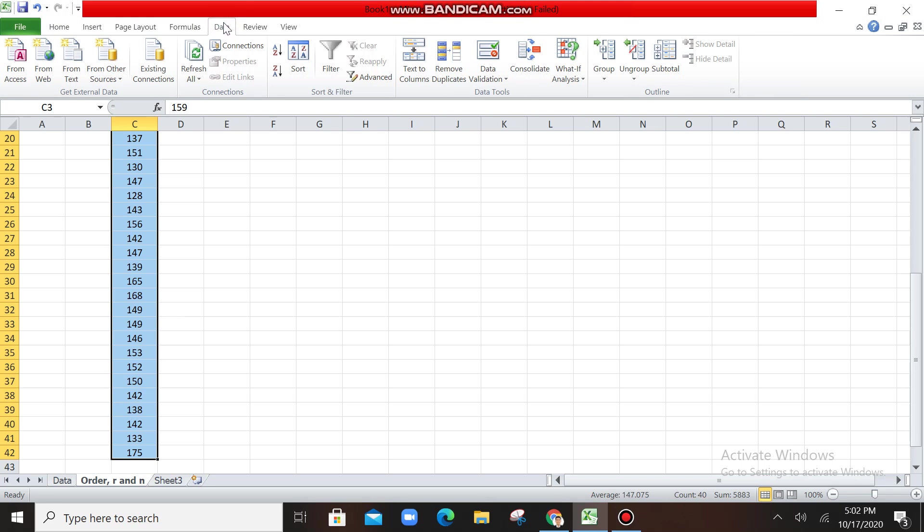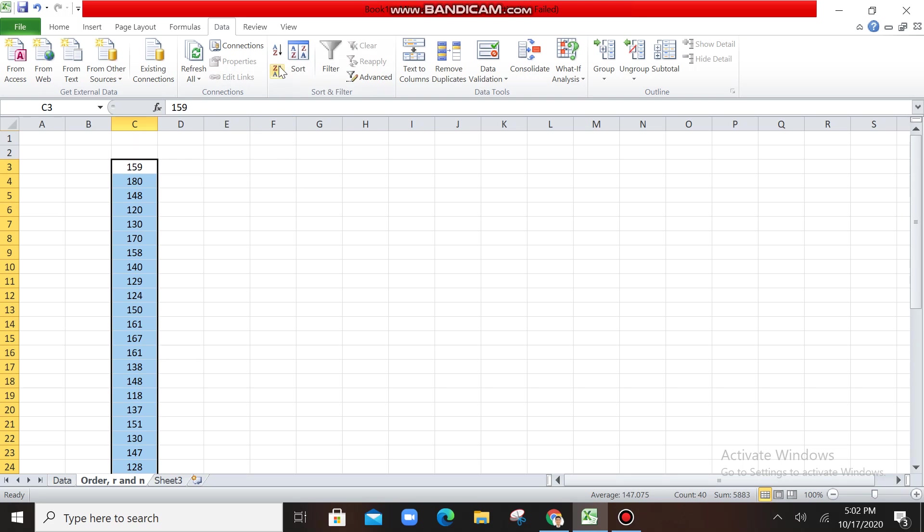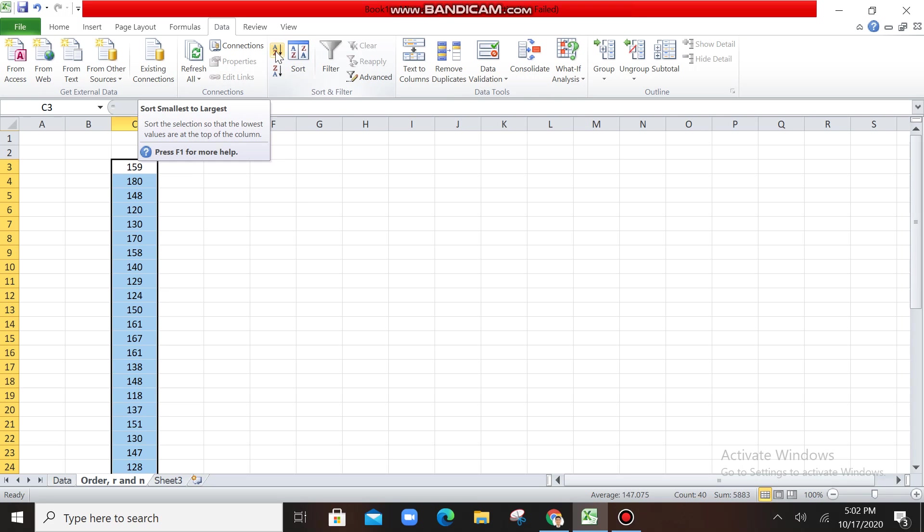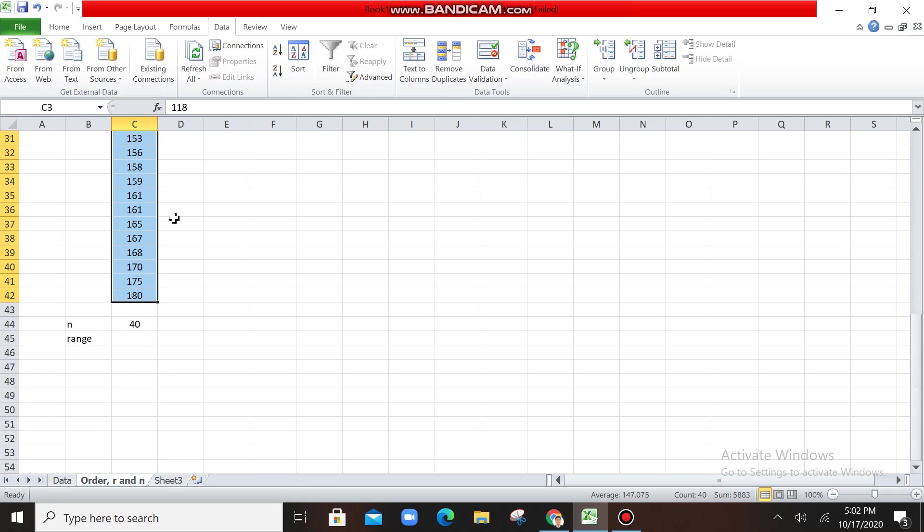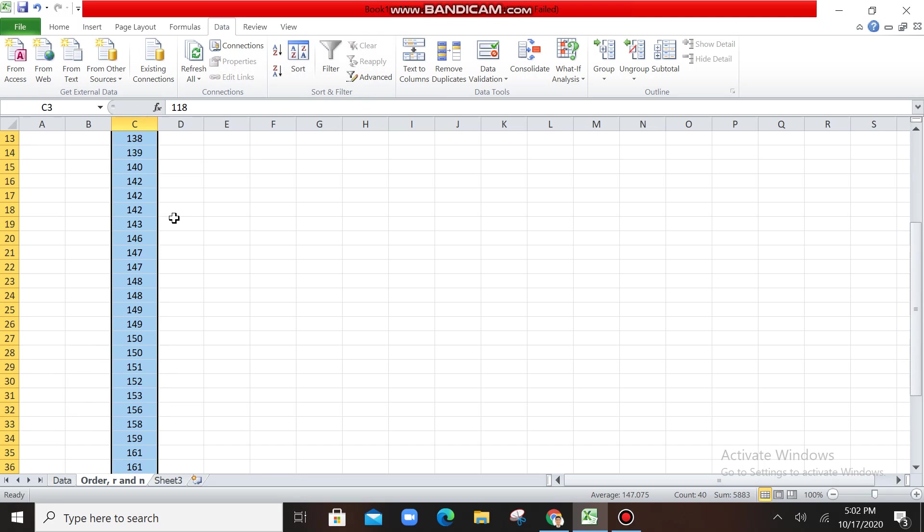You click that Data, after clicking that Data, you can see here an arrow down, A to Z, or Z to A. So this one, the sort function. So what you're going to do is, click A to Z. Alright? So what will happen is that. As easy as that.